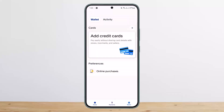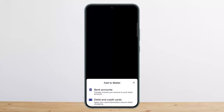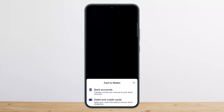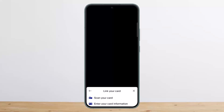Now all you have to do is tap on the 'Add credit cards' or 'Add' option. Under 'Add Cards,' you can tap on the plus icon at the top right. You can see there is the 'Bank Accounts' option and the 'Debit and Credit Cards' option. You want to simply tap on 'Debit and Credit Cards.'